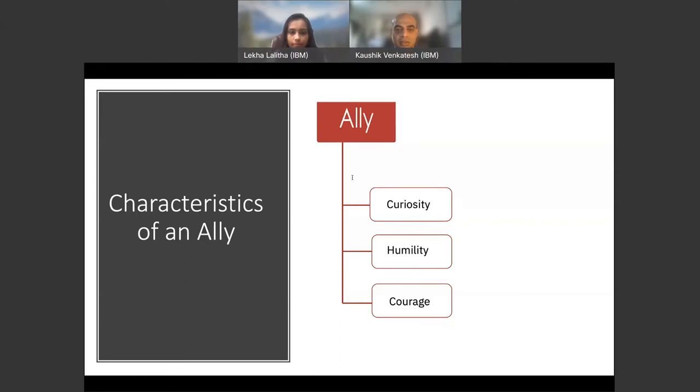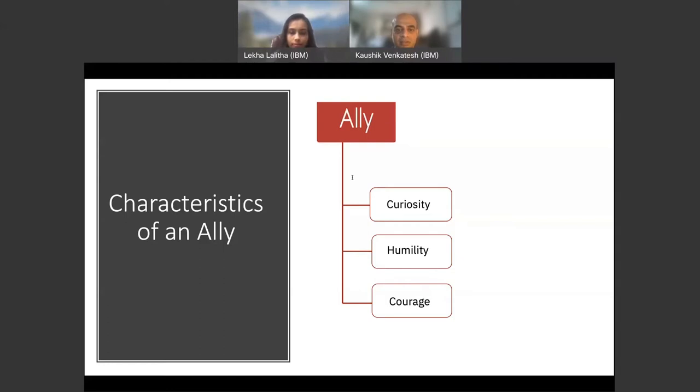Allies are humble, willing to accept mistakes and owning their commitment. They choose to grow and learn and not commit the same mistakes over and over again. The ally understands their perspective is not the only perspective. They have the ability to centralize others and put their ego aside for the greater good.